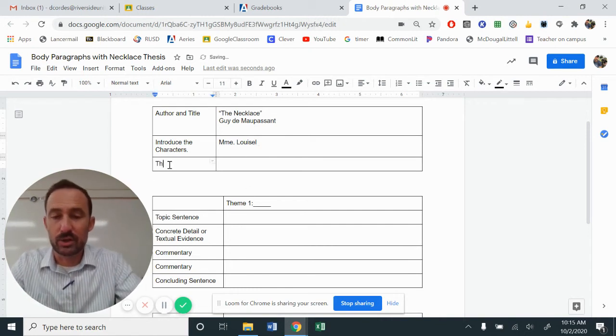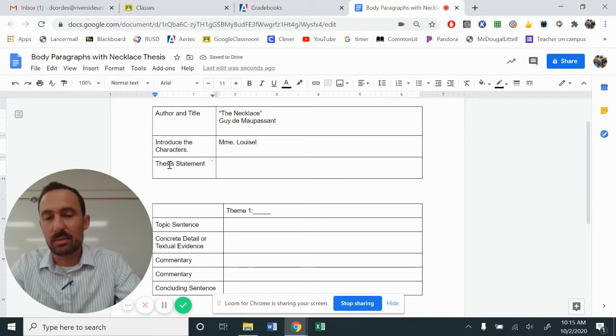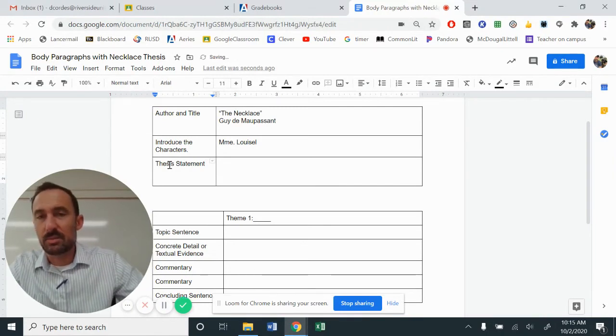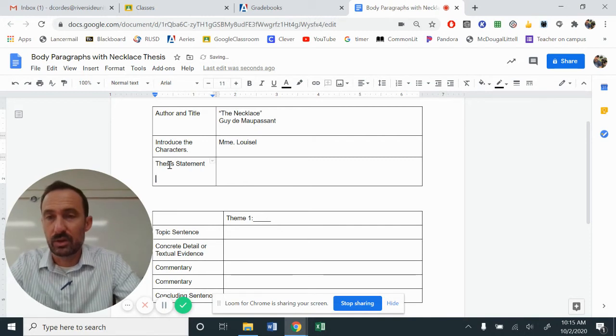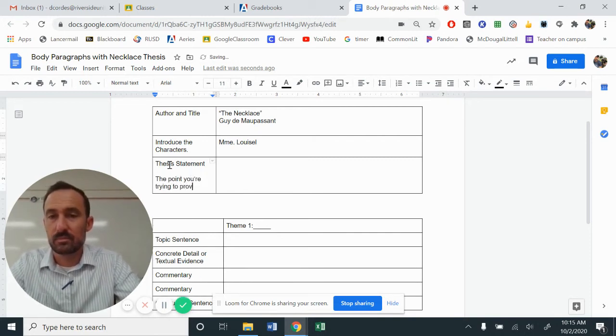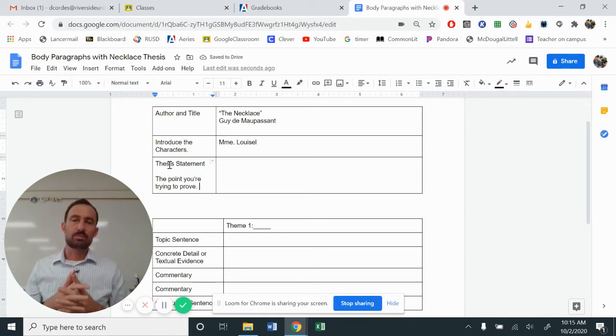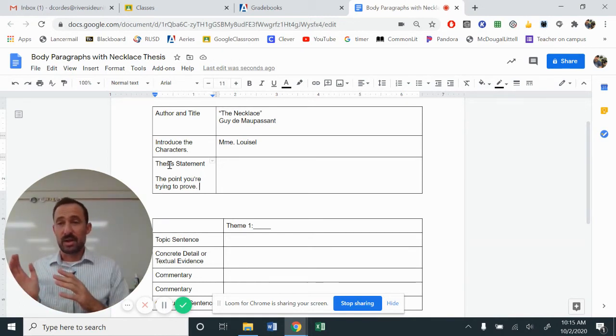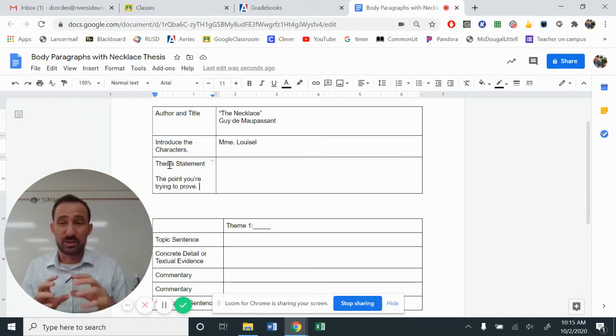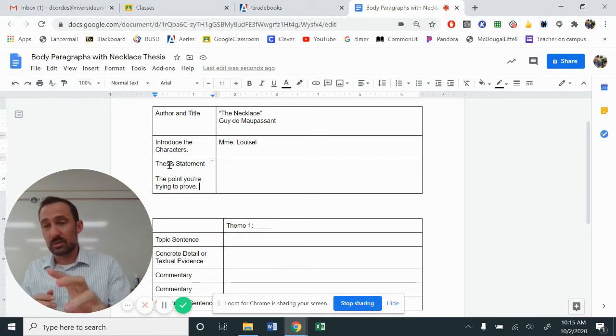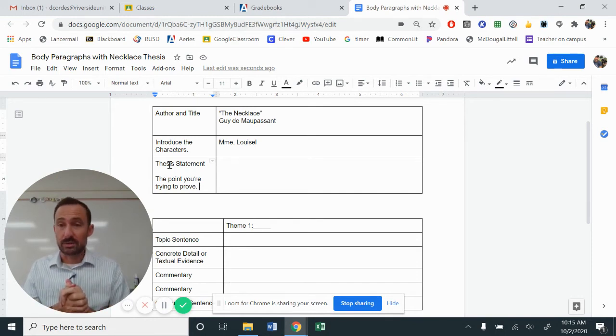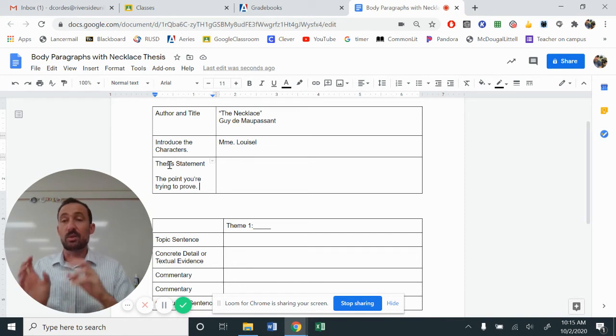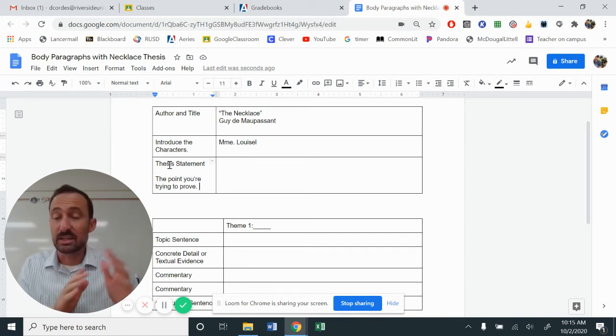Now that you've had a chance to do that, we are going to go on to our thesis statement. And if you remember, the thesis statement is the point you're trying to prove. The point you're trying to prove. Now, just like we did for Of Mice and Men, I gave you the blanks to fill in. Here, it's going to be super straightforward and very direct.